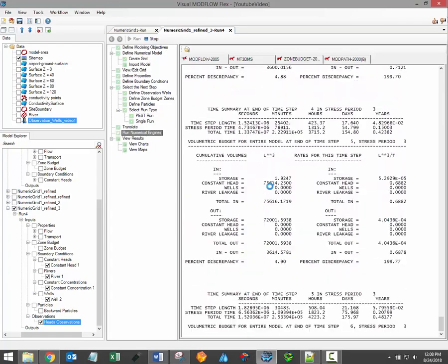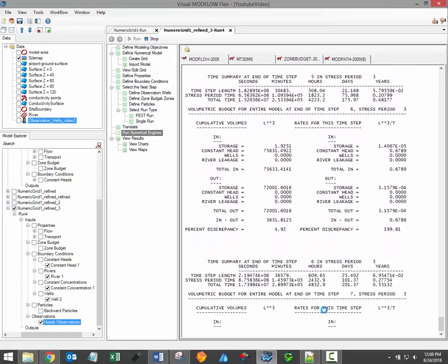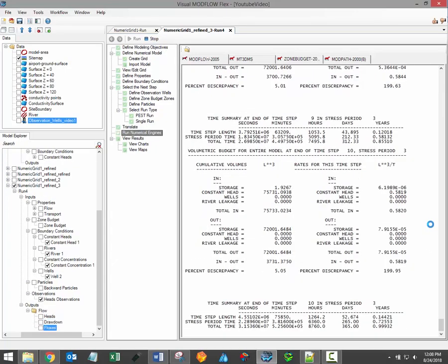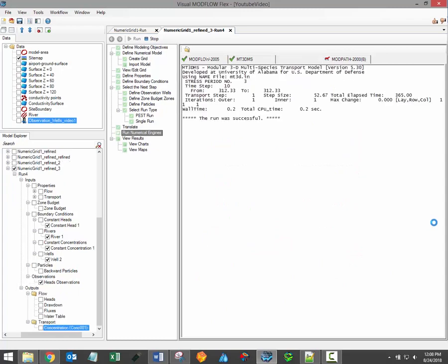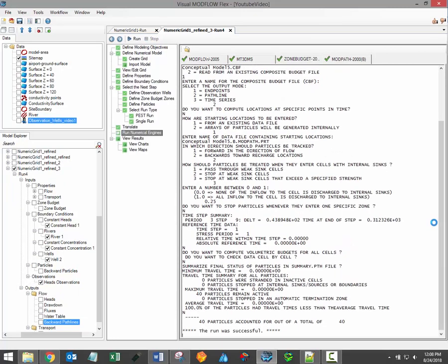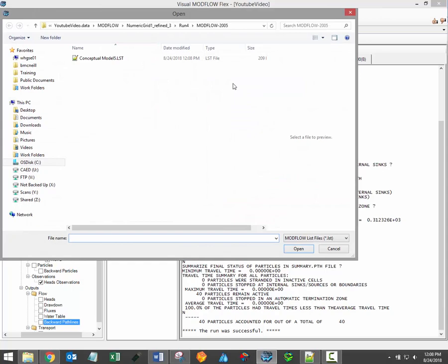Each engine should display a run log indicating whether the run was successful or not and display results in a text format. Additional information about the model run is saved to the list file, the .lst file, which can be accessed from the interface by clicking the button above the run log.